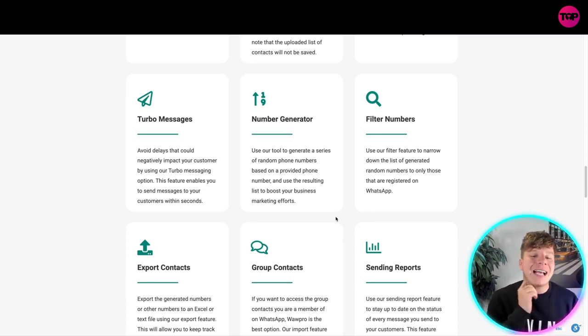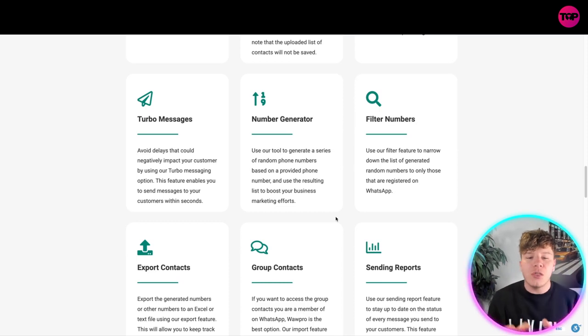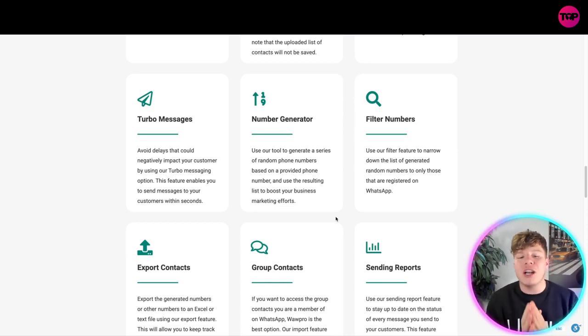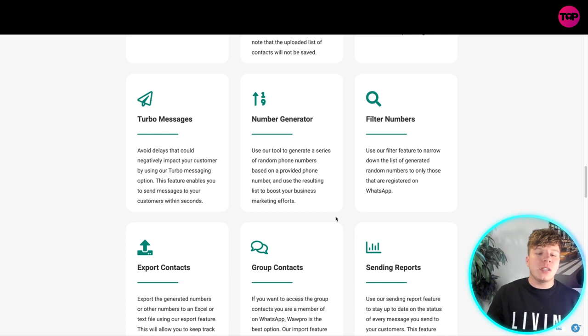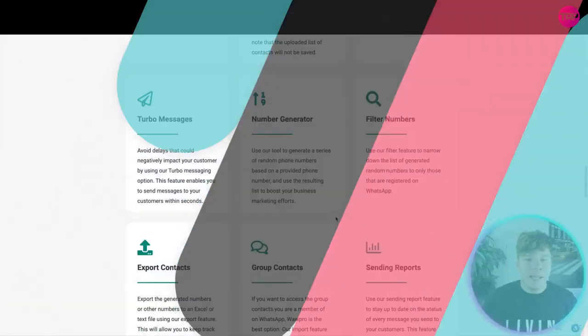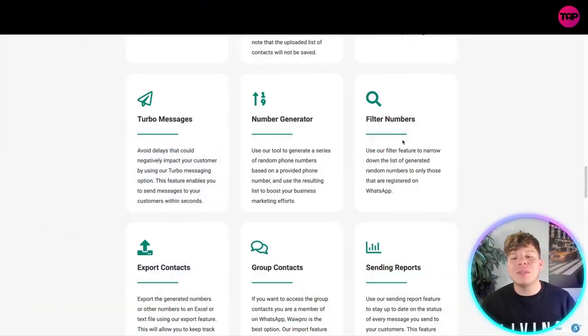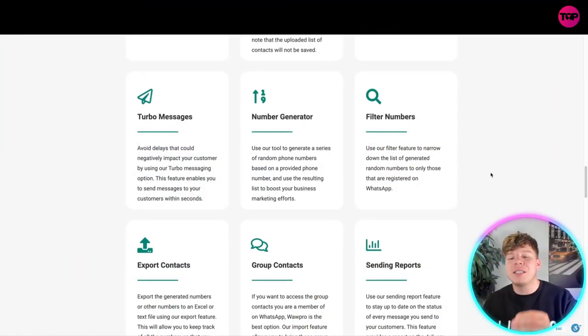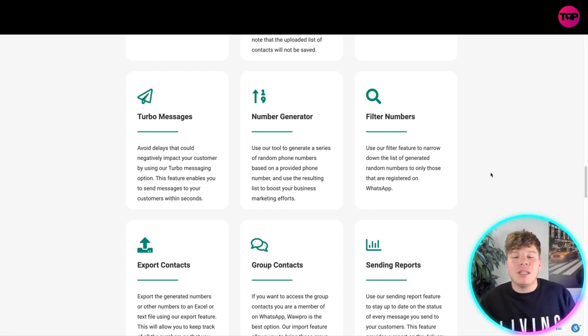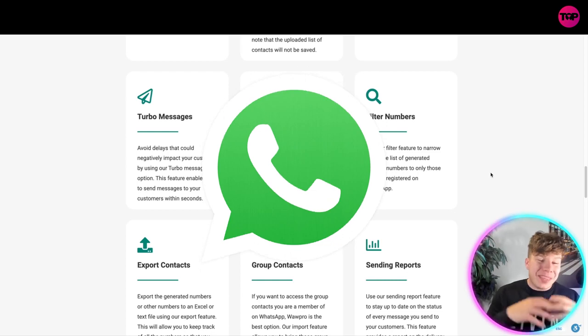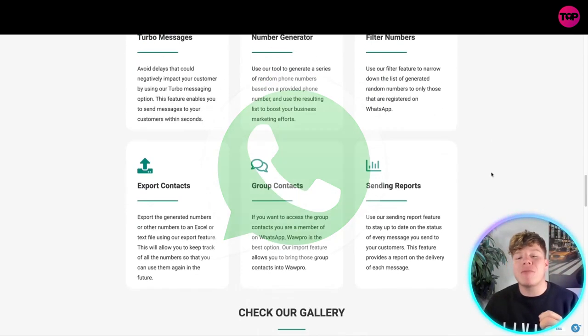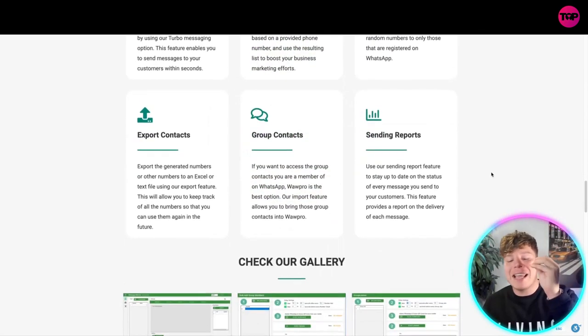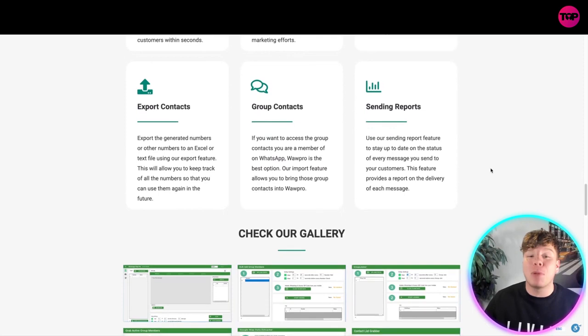The number generator is fantastic. It uses the tool to generate a series of random phone numbers based on providing phone numbers and uses the result list to boost your business marketing efforts. If you love that, you're going to love the next feature - filter numbers. Use our feature to narrow down the list of generated random numbers to only those that are registered on WhatsApp. Is this not blowing your mind right now?